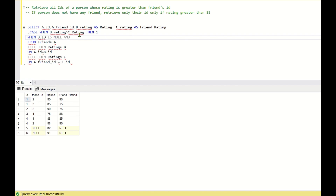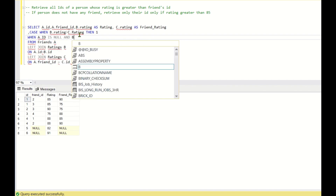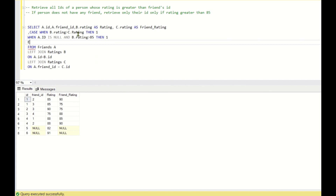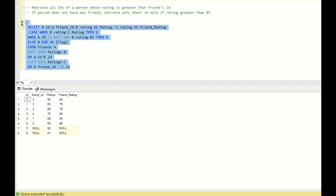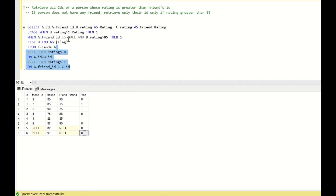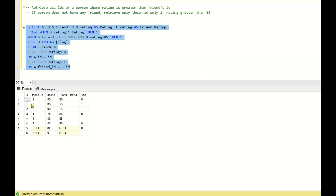So the second CASE condition is: WHEN A.friend_ID IS NULL AND B.rating is greater than 85 THEN 1, ELSE 0. I'll name this column 'flag'. Note the correction: it's A.friend_ID IS NULL, not A.ID — because if the ID does not have a friend, A.friend_ID will be null. Running this statement gives us the flag values for all rows.